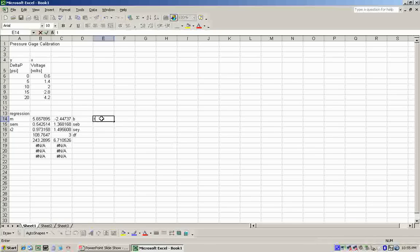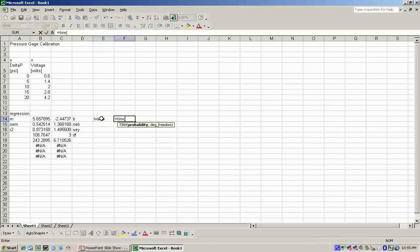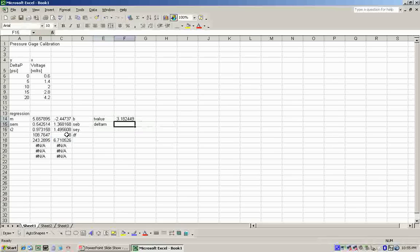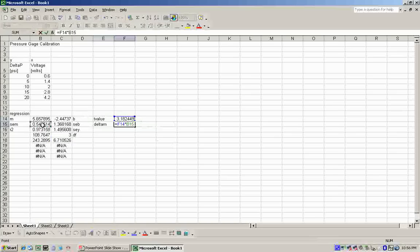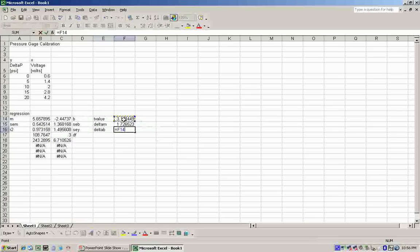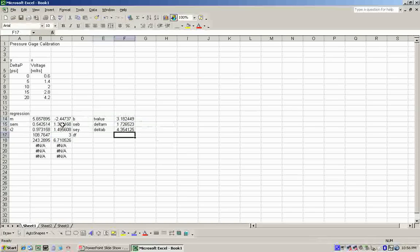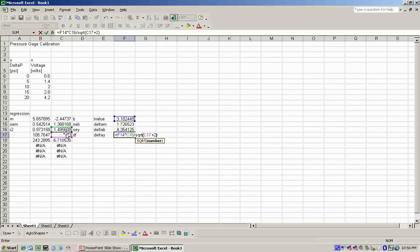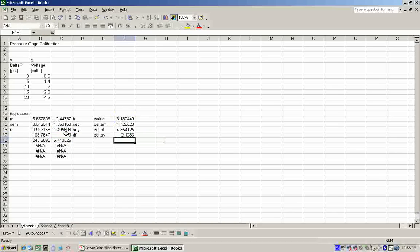So first, we have to find the T-value, which everything uses. It's equal to T-inverse, 0.05 for a 95% confidence interval and the degrees of freedom are just 3. And we find our delta-M-value, which is just our T-value times the SEM. Delta-B, which is just our T-value times the standard error of B. And delta-Y, which is our T-value, times the standard error of Y, divided by the square root of N. N is the degrees of freedom plus 2.